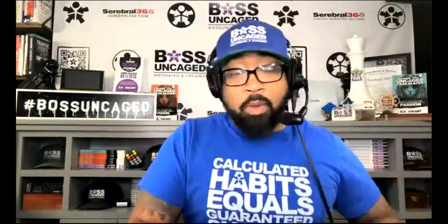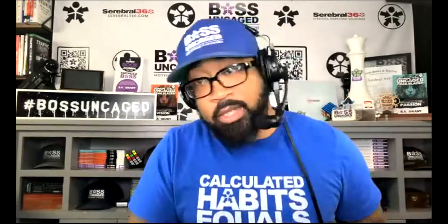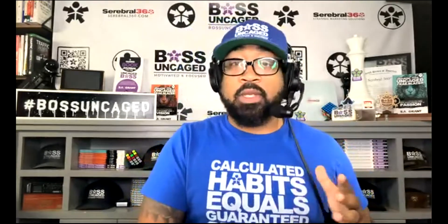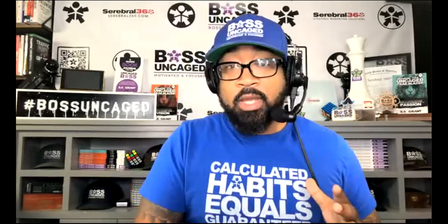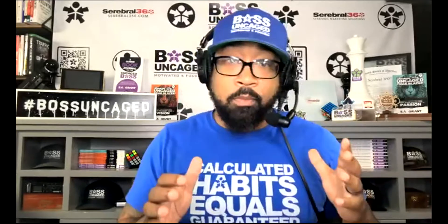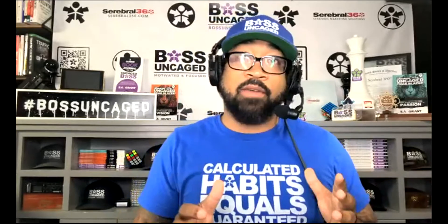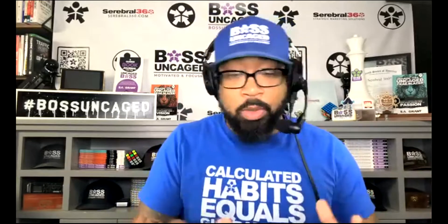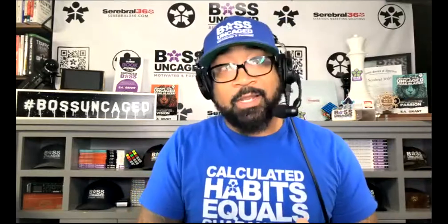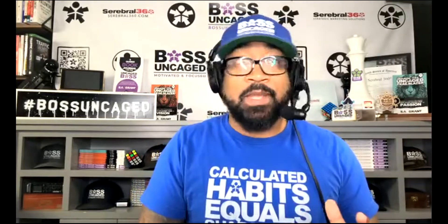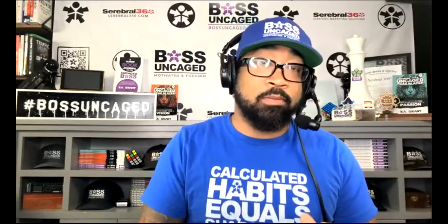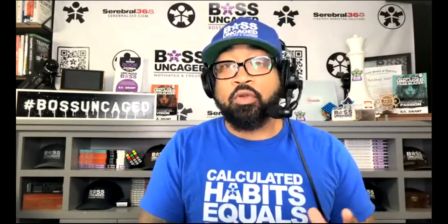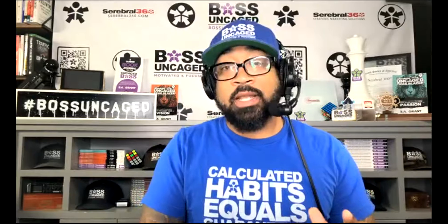Welcome, welcome back to Boss Uncage. So this particular video is based upon what I've been reviewing on YouTube.